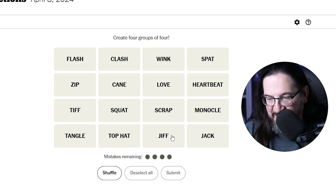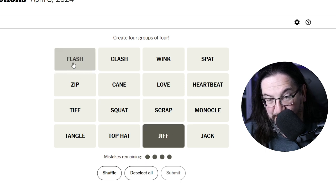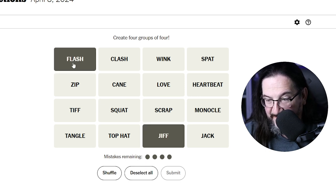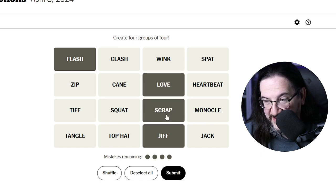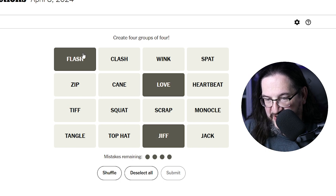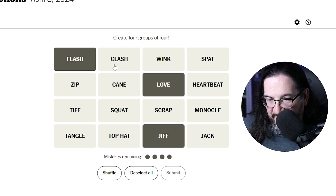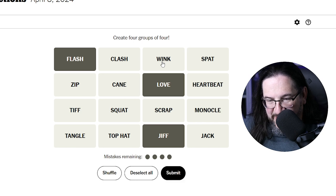Jif is interesting to me. I wonder if this is going to be words that are also a word if you put Y at the end — like Jiffy. So it could be Jiffy, Flashy, Scrappy, Lovey. Well, Scrappy would be P and a Y. So you could have Lovey, Jiffy, Flashy, Winky. I don't know if Winky is a word — is Winky a word? I feel like it might be.